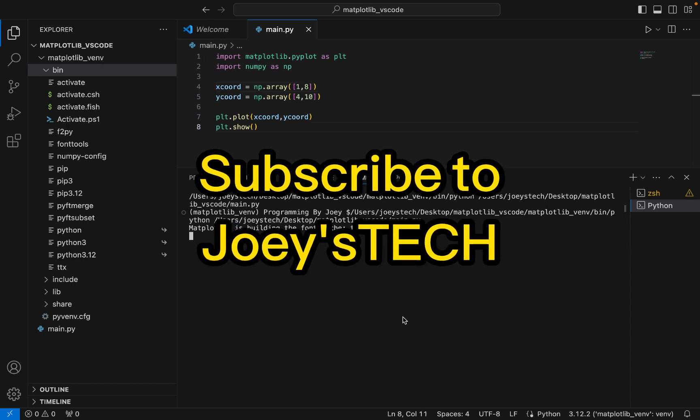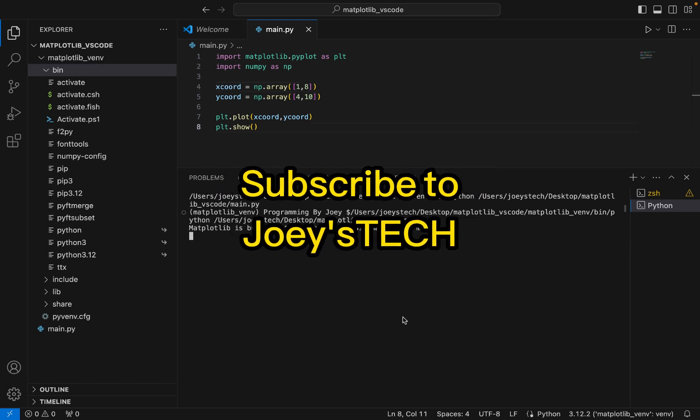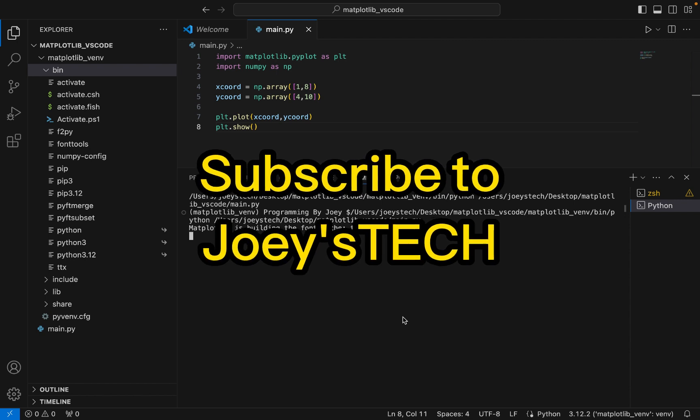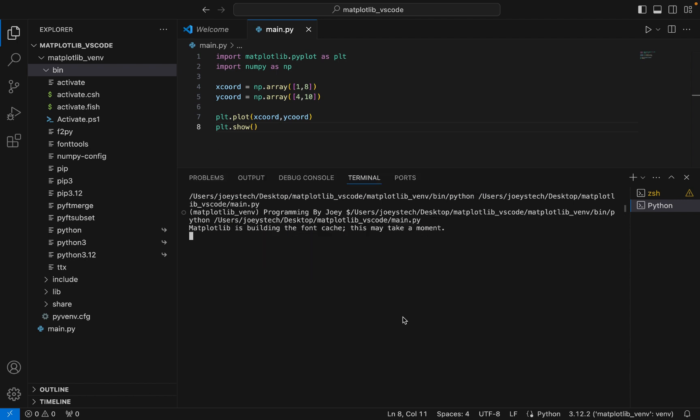With this we have come to the end of this video. I hope you enjoyed learning how to install matplotlib library in Visual Studio Code. I'll see you in the next video — till then, goodbye and take very good care of yourself.